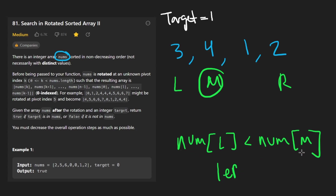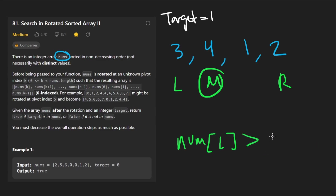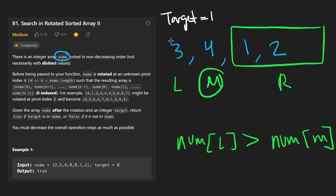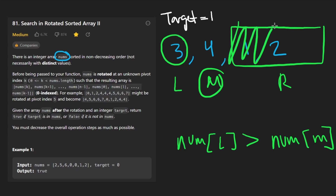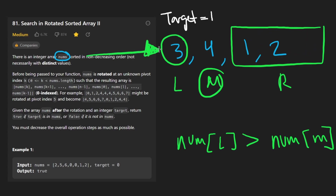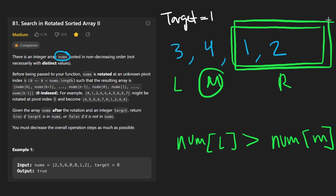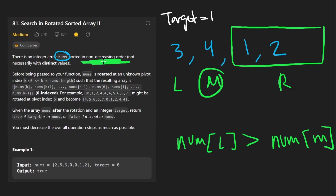If this is not true, then we're in the right side of the array — in other words, if the left value is greater than the value at the middle. That's pretty obvious if our middle value is over in the right portion, because every value over here is going to be less than the leftmost value, since the array was sorted and then rotated. By definition, all of those values are going to be smaller. And this is where you might start to realize why the original solution won't work on this problem.